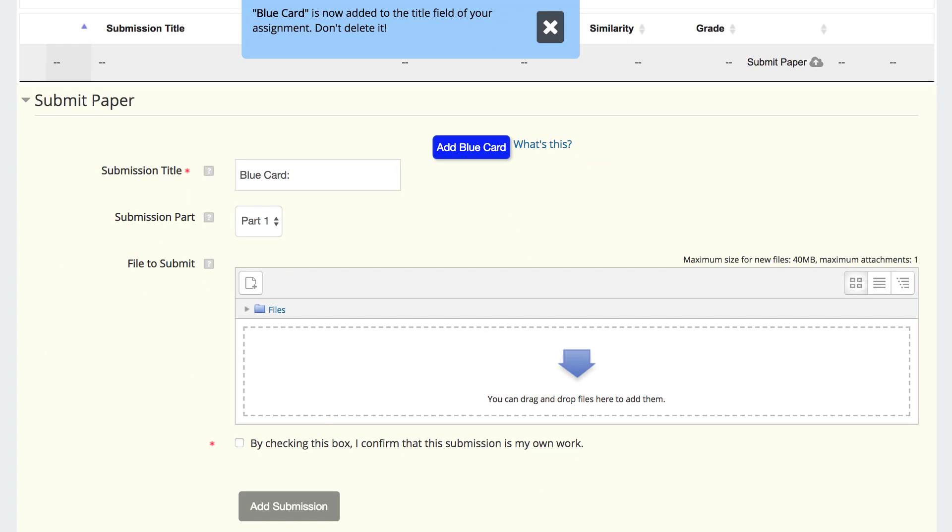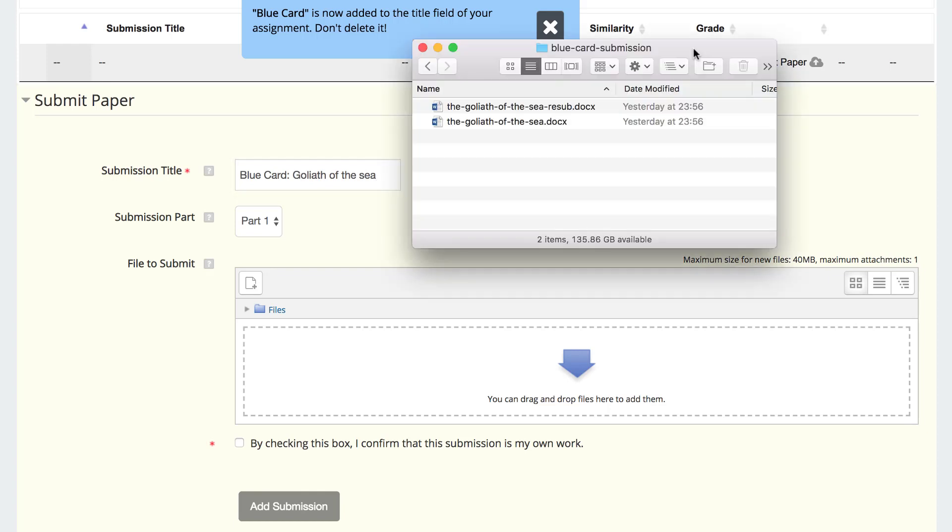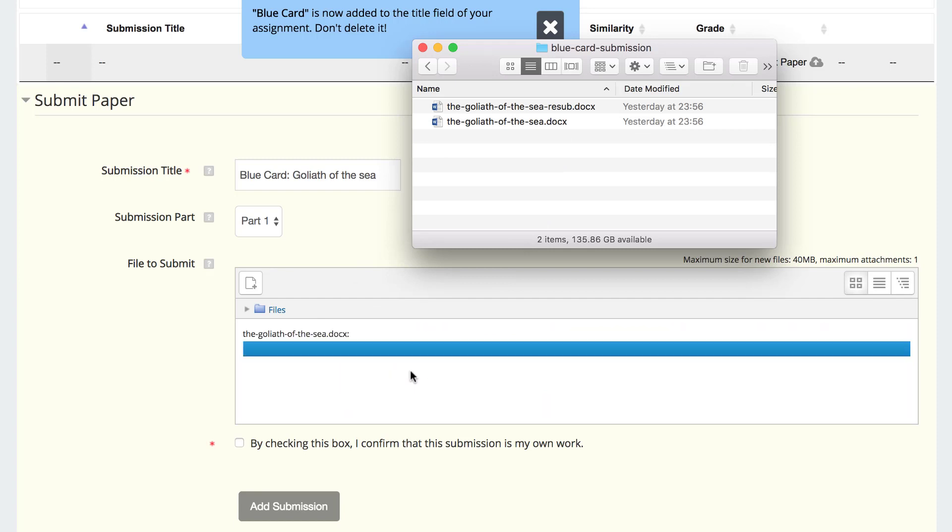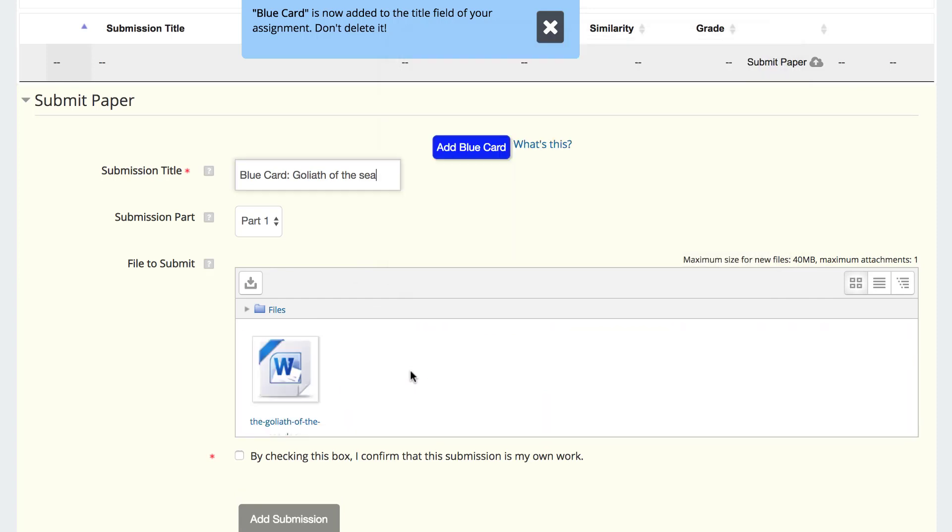Do not delete the words Blue Card. Type your assignment title right after the colon. Drag the document file from the folder on your computer and drop it into the submission area.